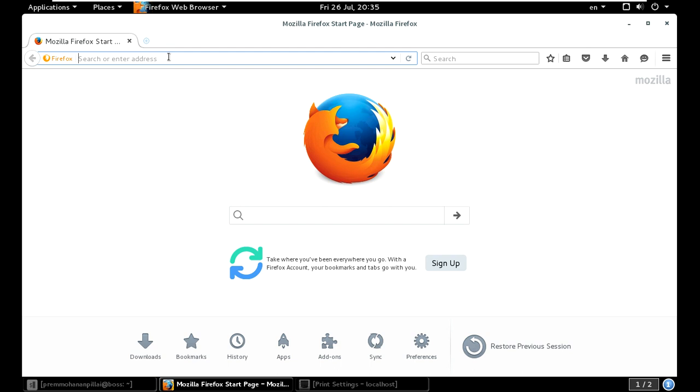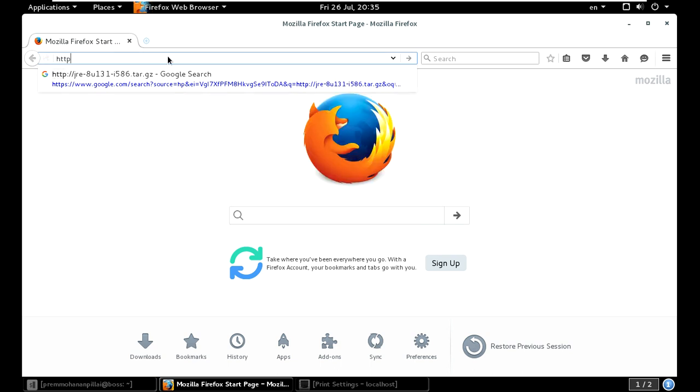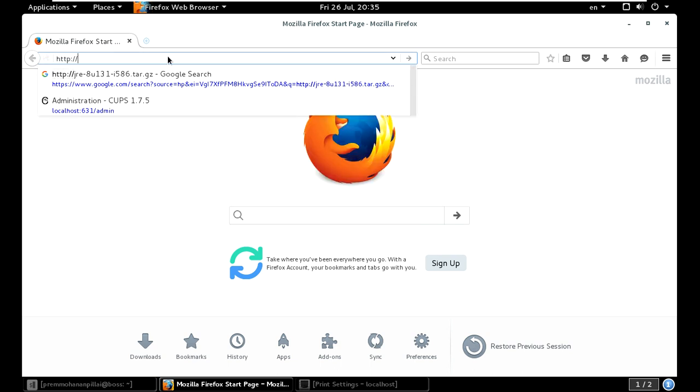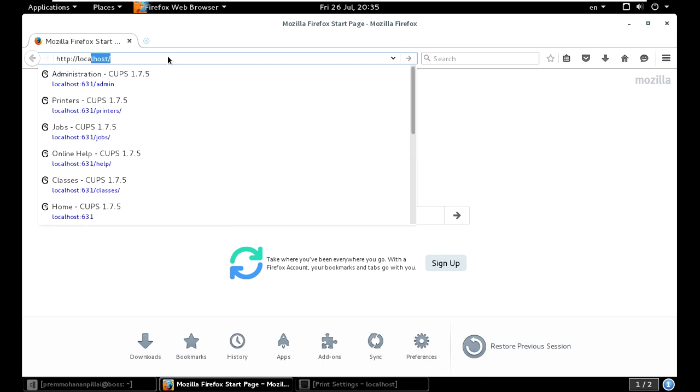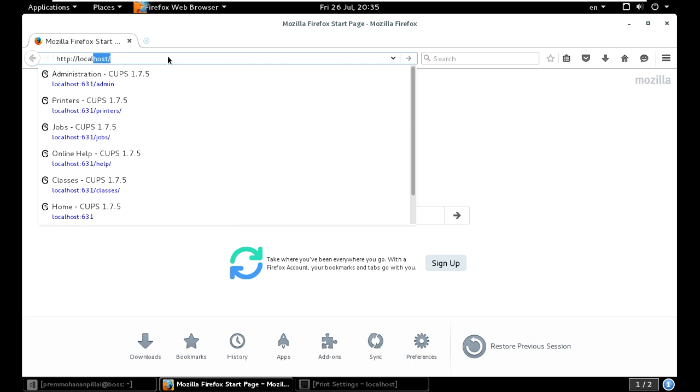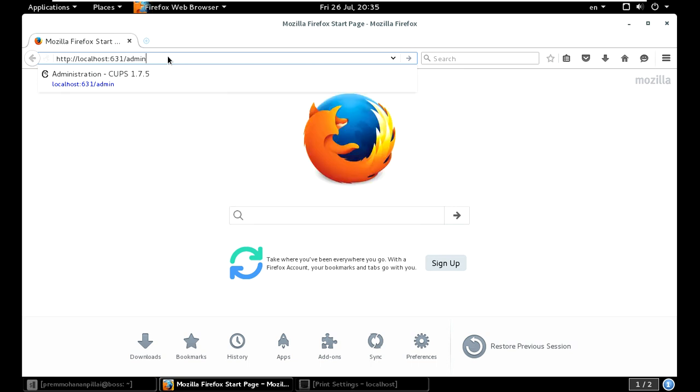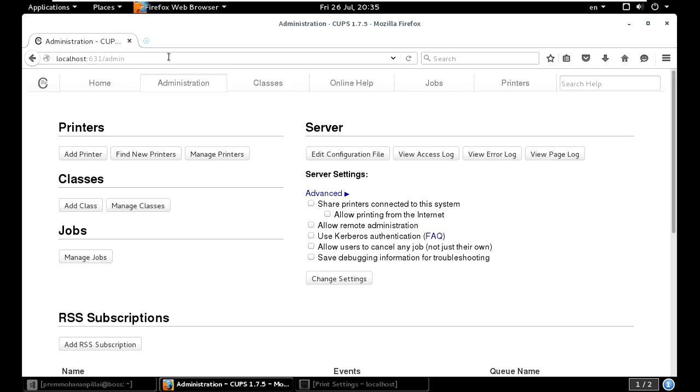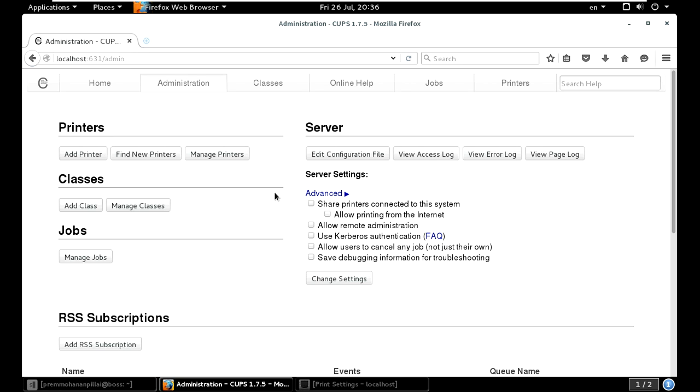Just type http colon slash slash localhost colon 631 slash admin and press Enter if your printer is connected to your PC.